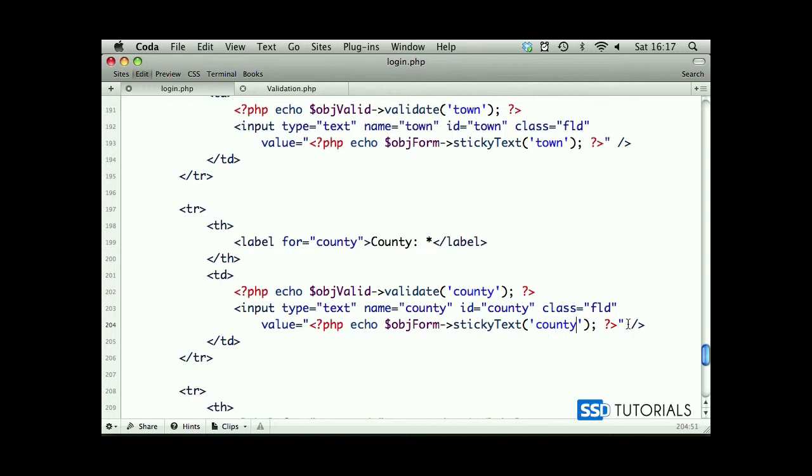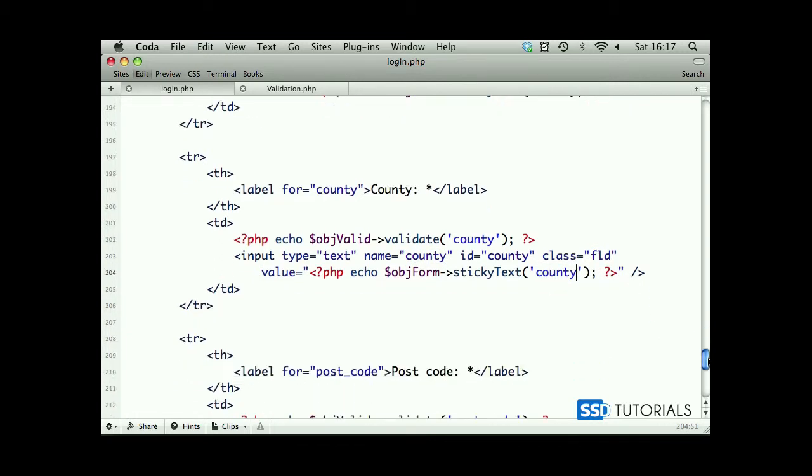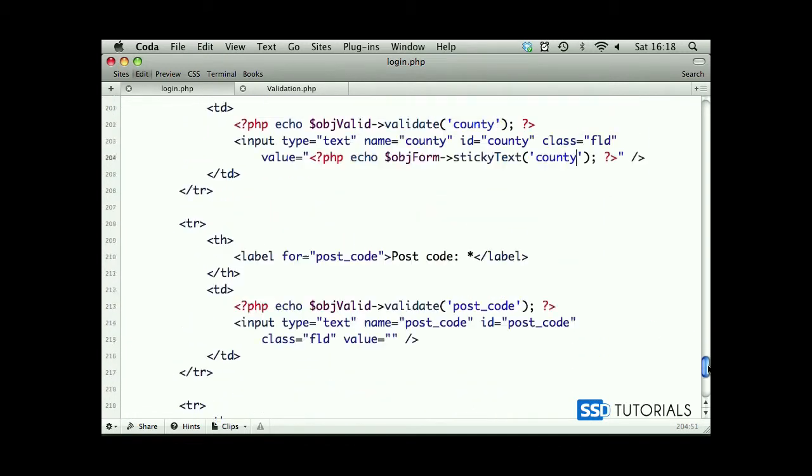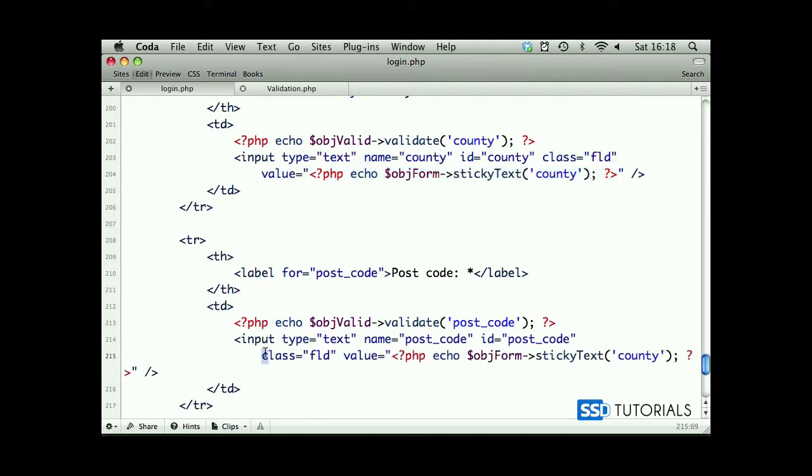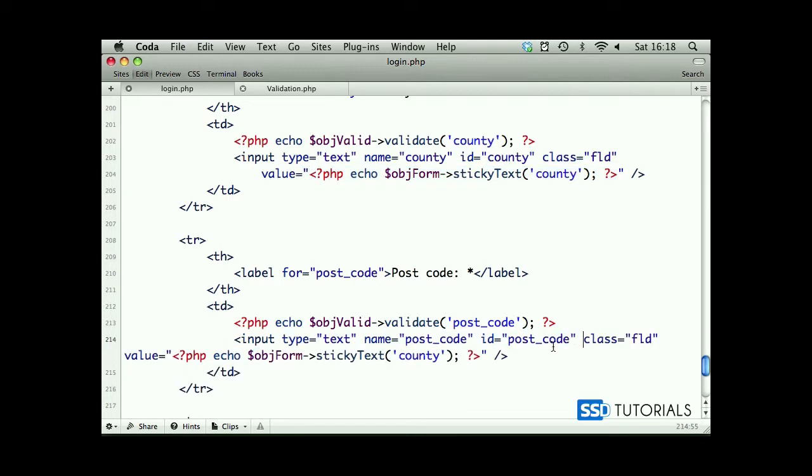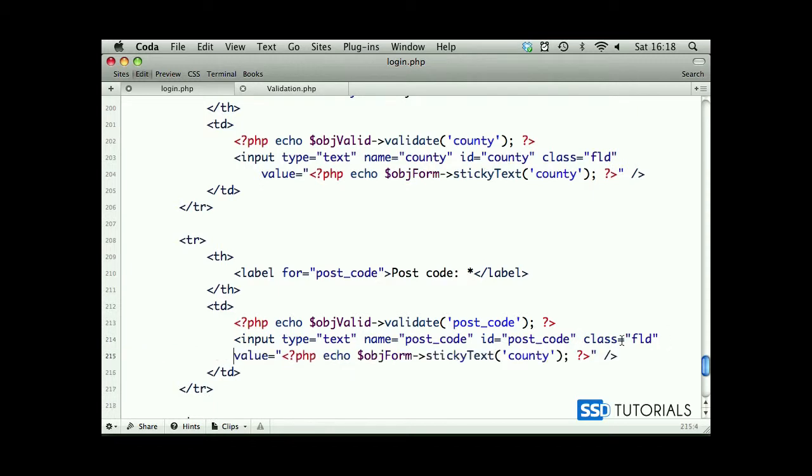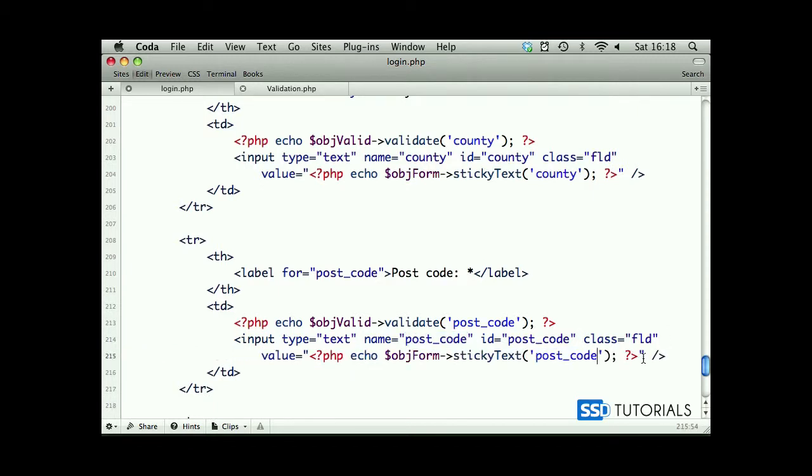Replace town with county. Scroll down to postcode. Let's copy the line, paste inside of the value. We replace county with postcode.